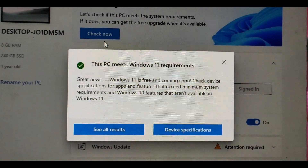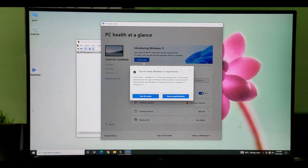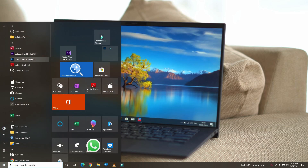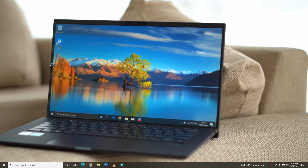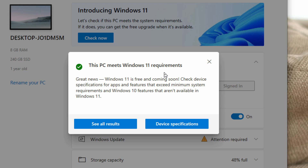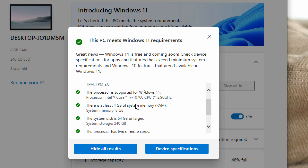This PC meets Windows 11 requirements — great news! Your Windows 11 is coming soon. Check device specification and app feature access for minimum system requirements. Windows 10 features that are not available — OK. I have an MSC motherboard with TPM 2.0 level, so you can correct your PC and enable TPM. We can see this PC meets Windows 11 requirements. The PC supports Secure Boot, TPM 2.0 enabled on this PC. There is a processor, RAM, storage, etc.